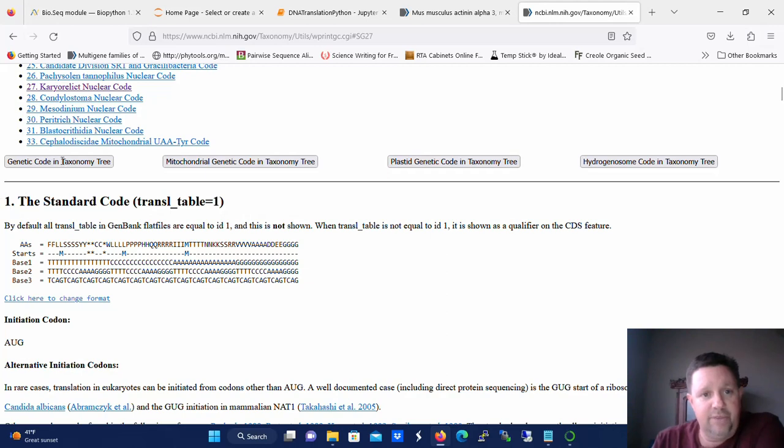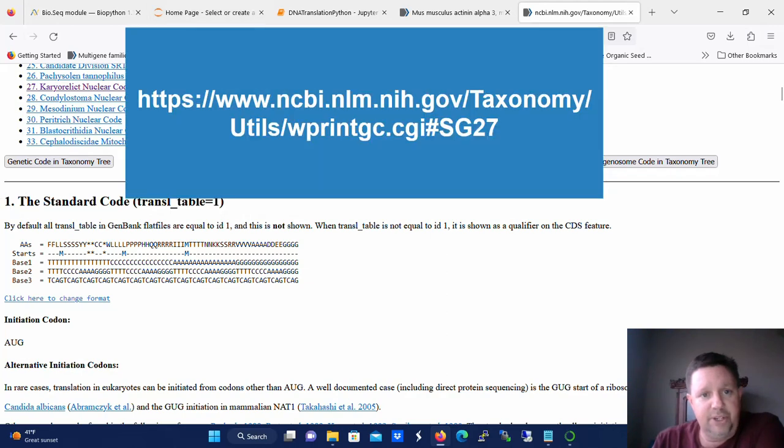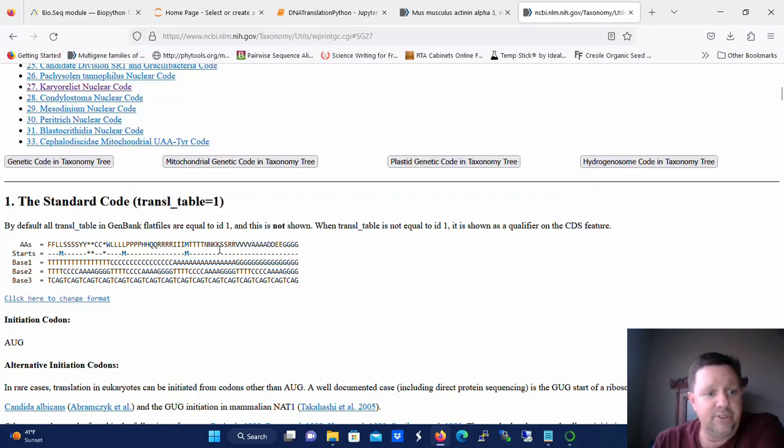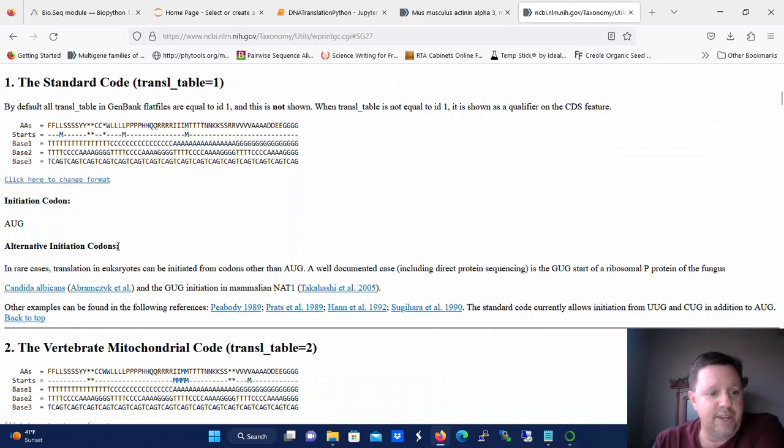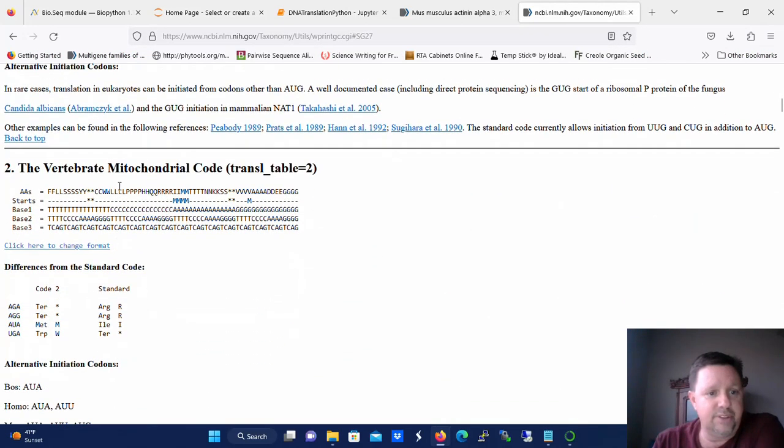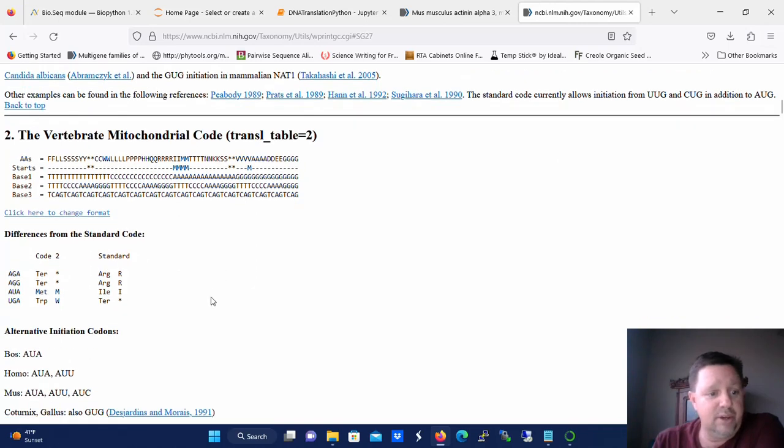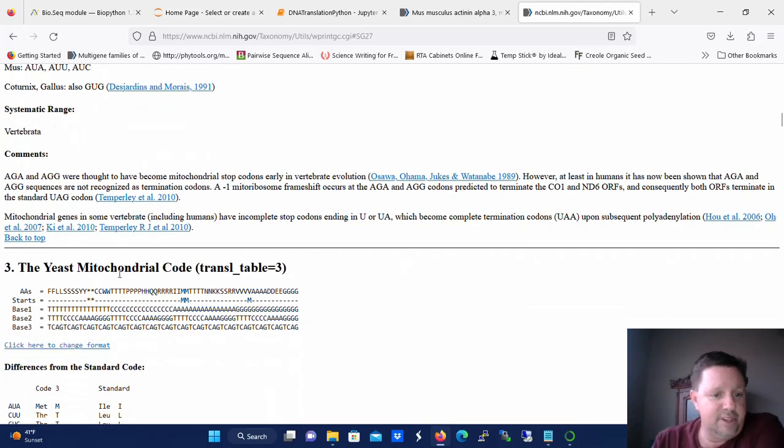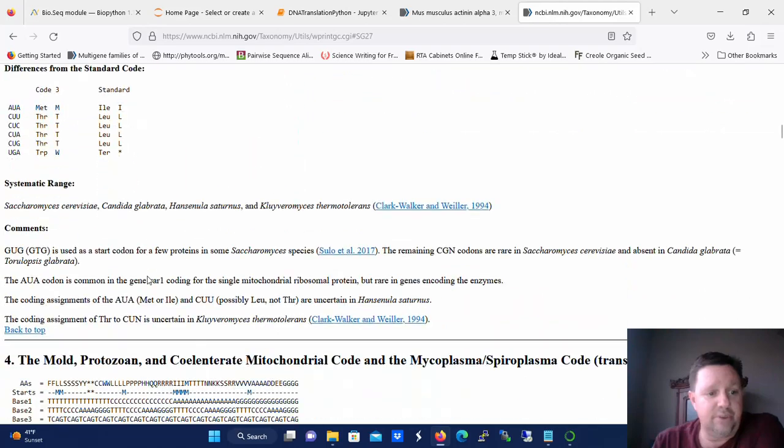So if you go to this page here which I'll paste, I'll put it on the video so y'all can see it. But this page here is where you see the different genetic codes. Number one is the standard. Number two is the vertebrate mitochondrial code. Number three is the yeast mitochondrial code and so on and so forth.